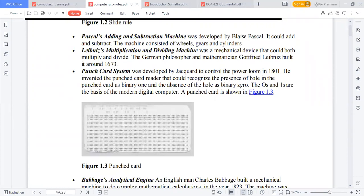Jacquard invented the punch card reader that could recognize the presence of a hole in the punched card as binary one, and the absence of a hole as binary zero. All computers work with zeros and ones — these are the basis of modern digital computers.